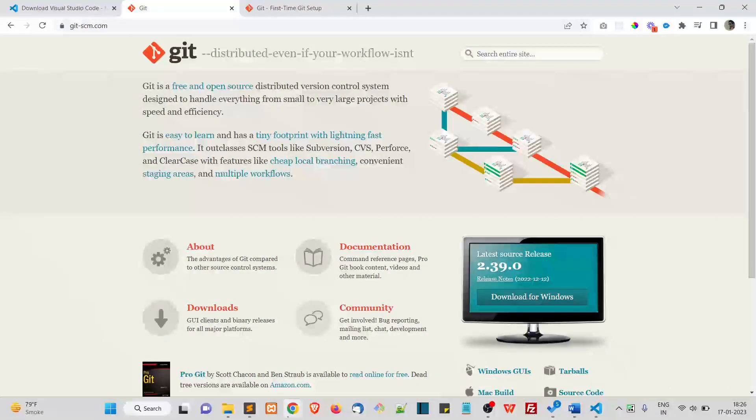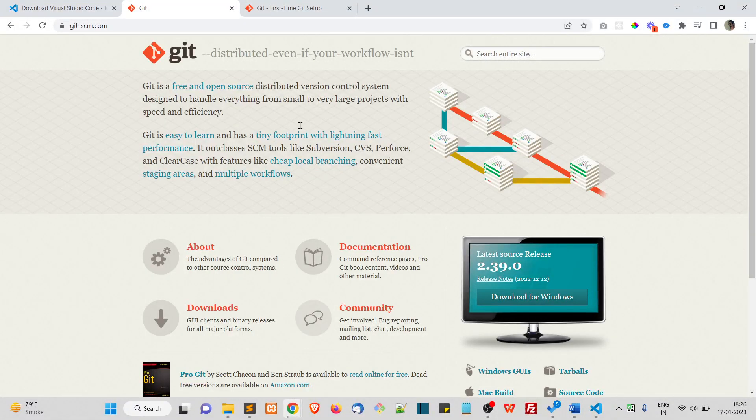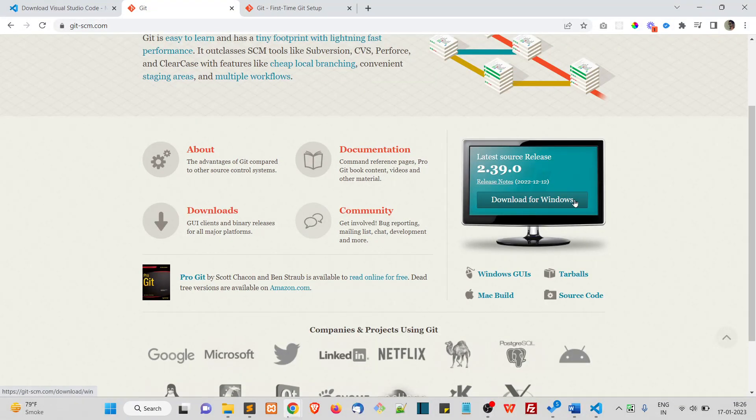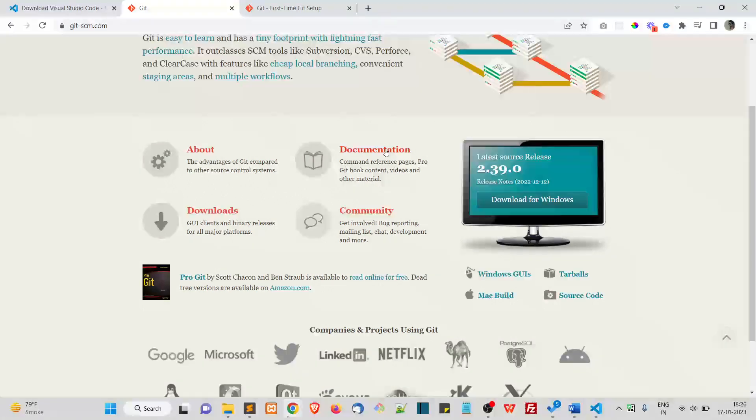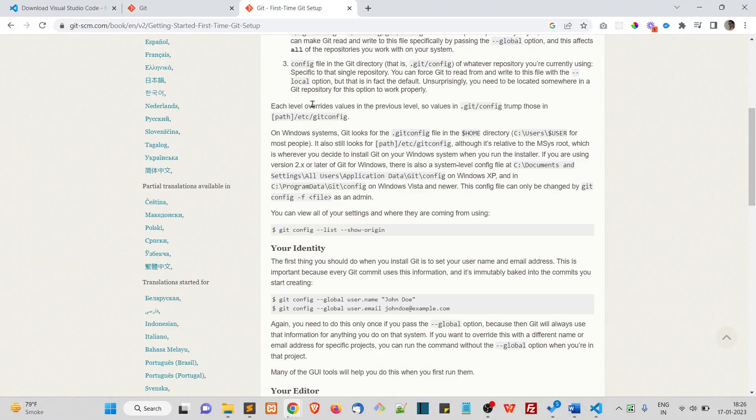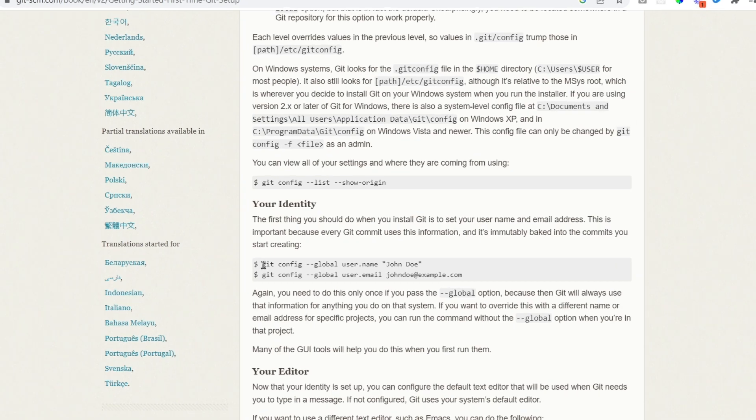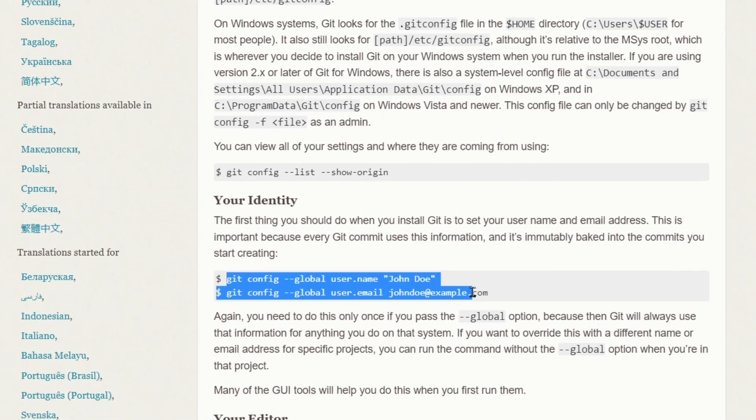So to install Git Bash, go to gitscm.com. So from here, you can install it for Windows or Linux or Mac. All right. And for the first time Git Bash user, it may ask you for setting your identity. In that case, you just run these two commands.